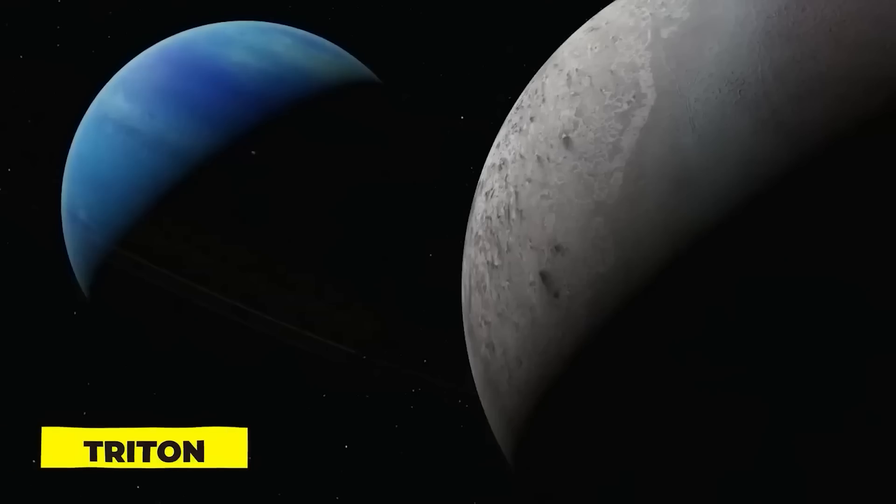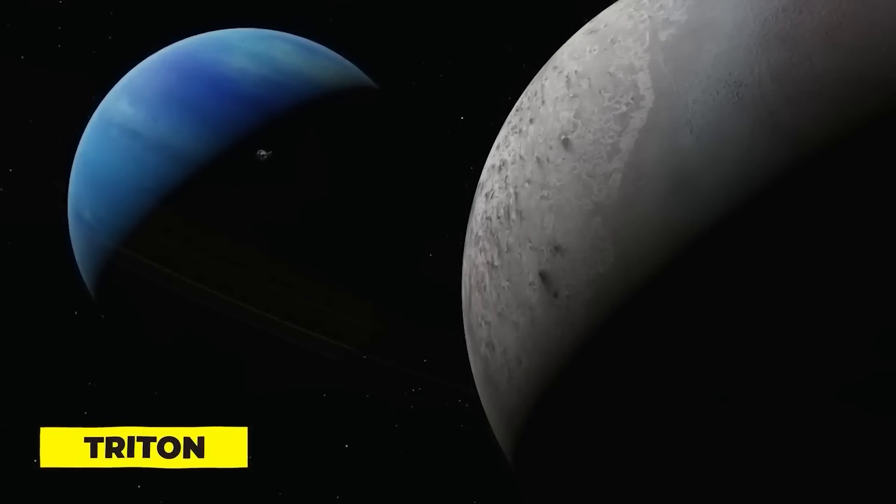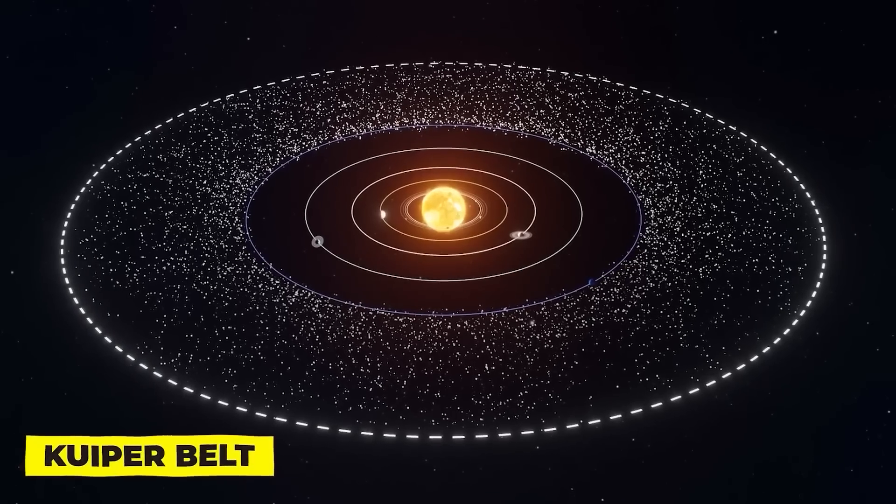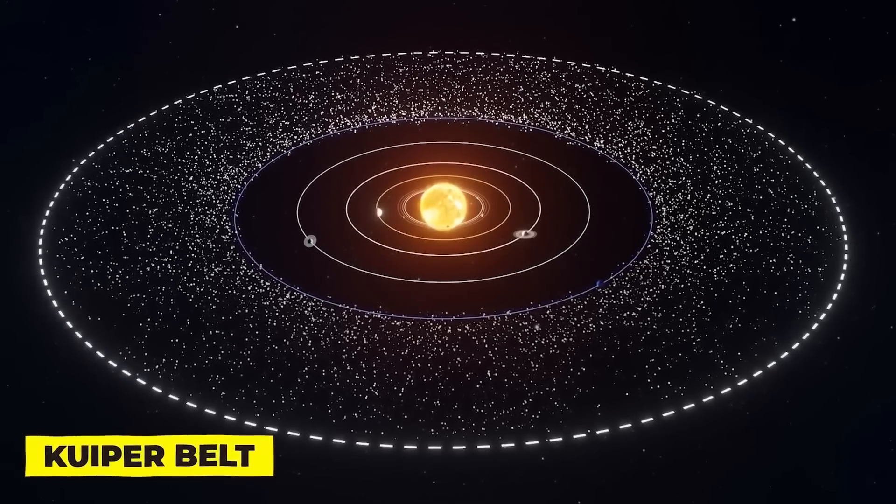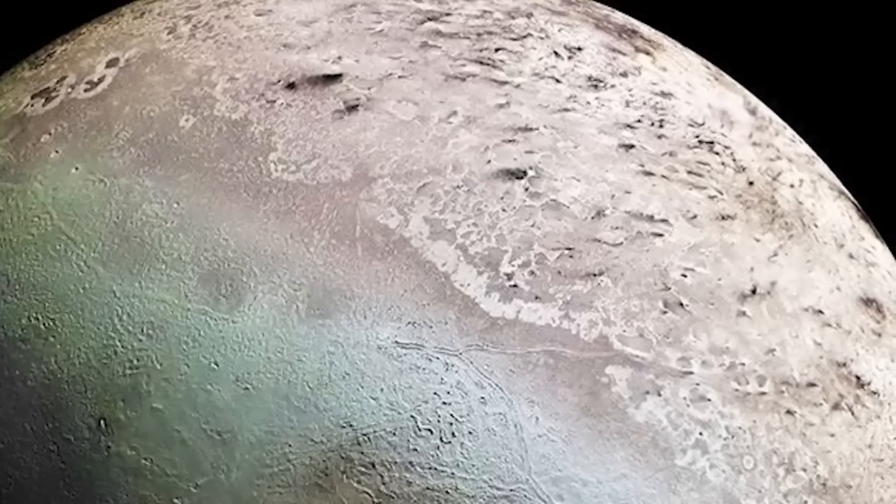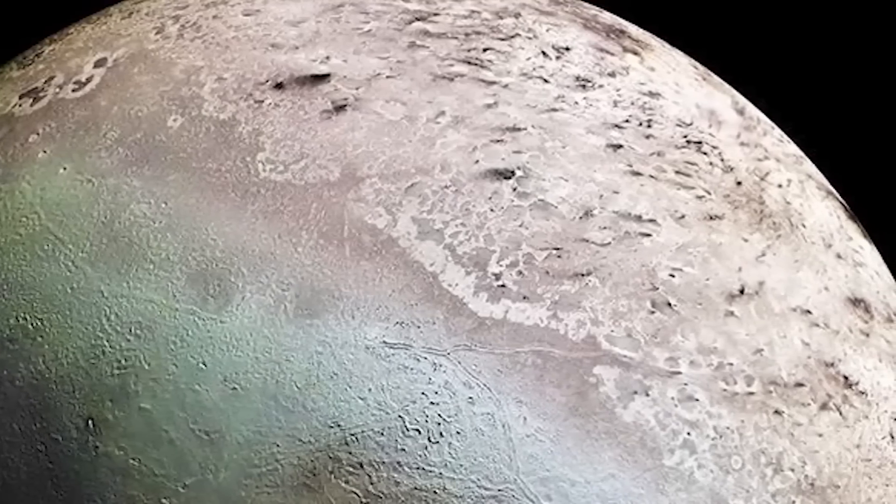Triton, a moon of Neptune, is another fascinating body in our solar system. It is assumed to be a captured Kuiper Belt object and, due to its peculiar orbit and makeup, it may have formerly been a dwarf planet.